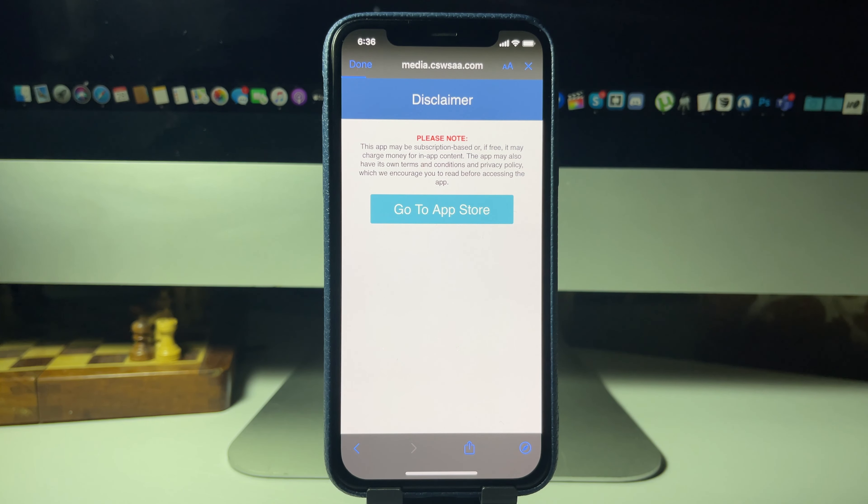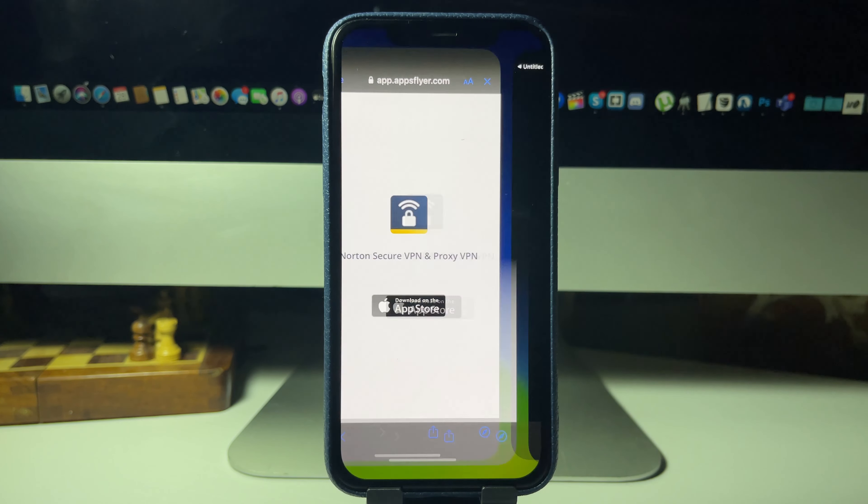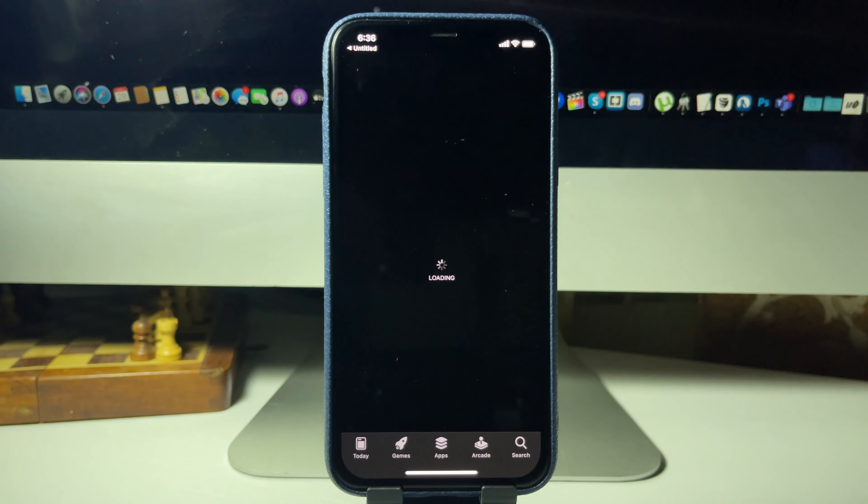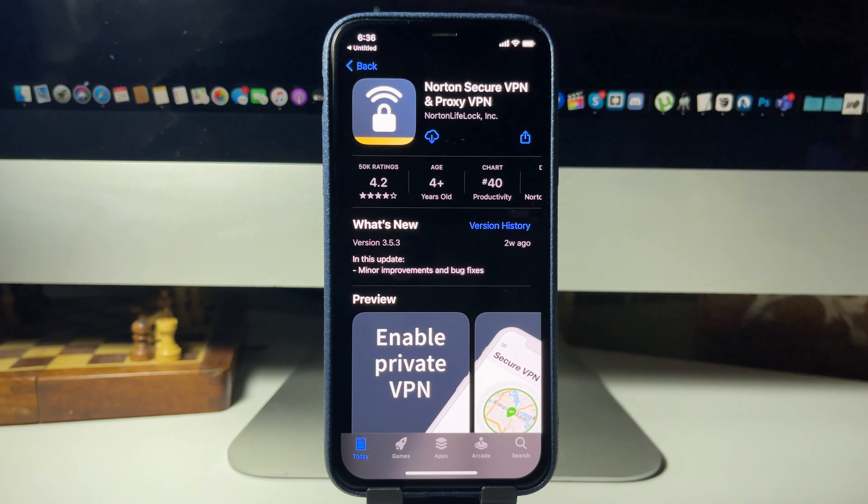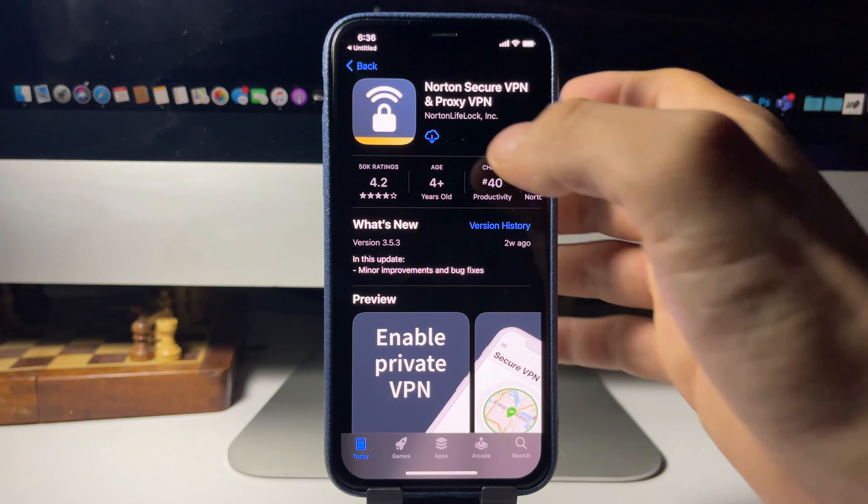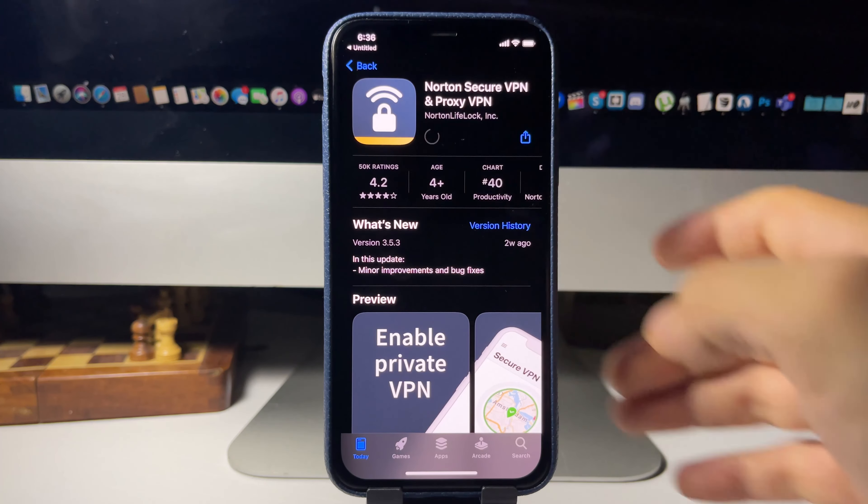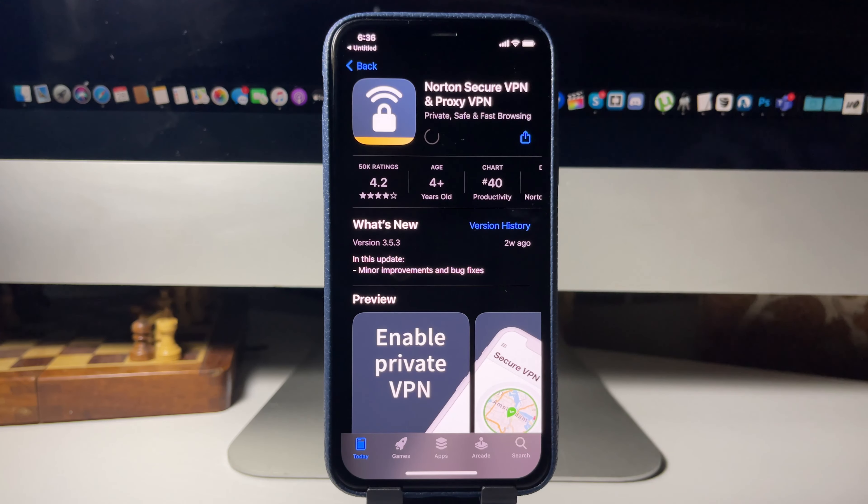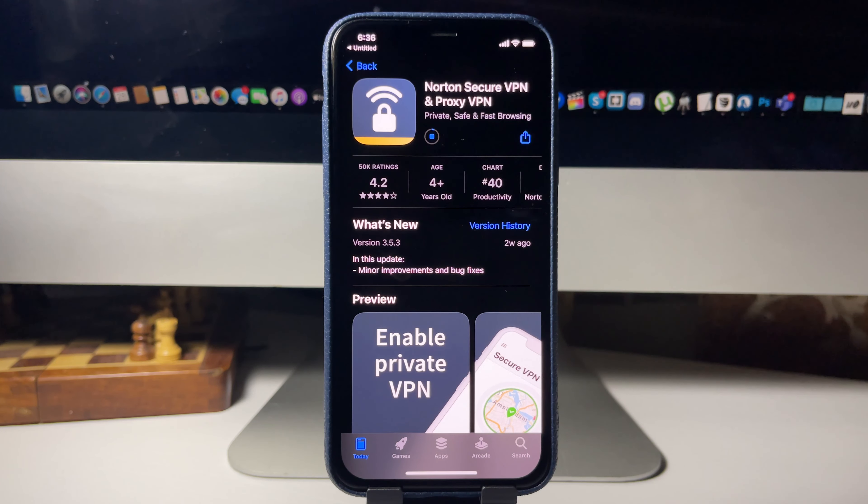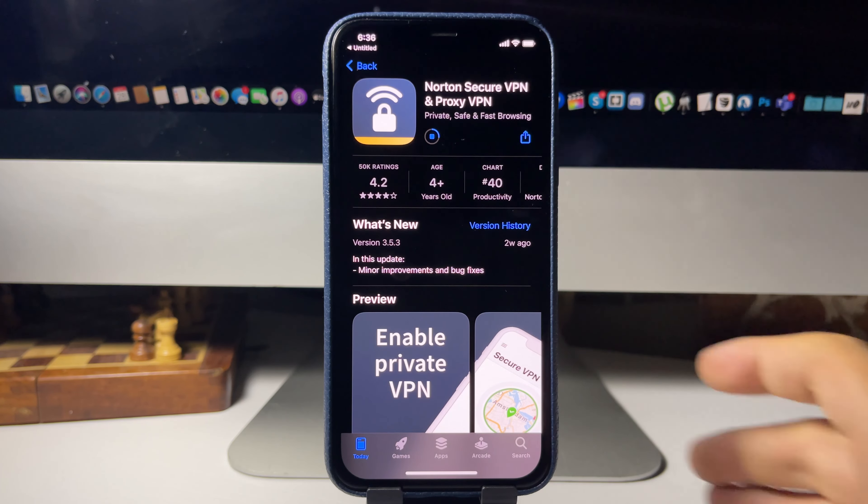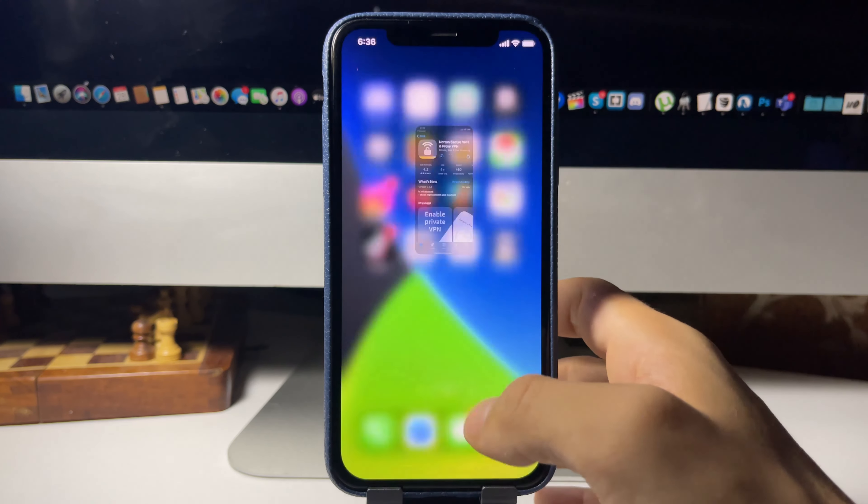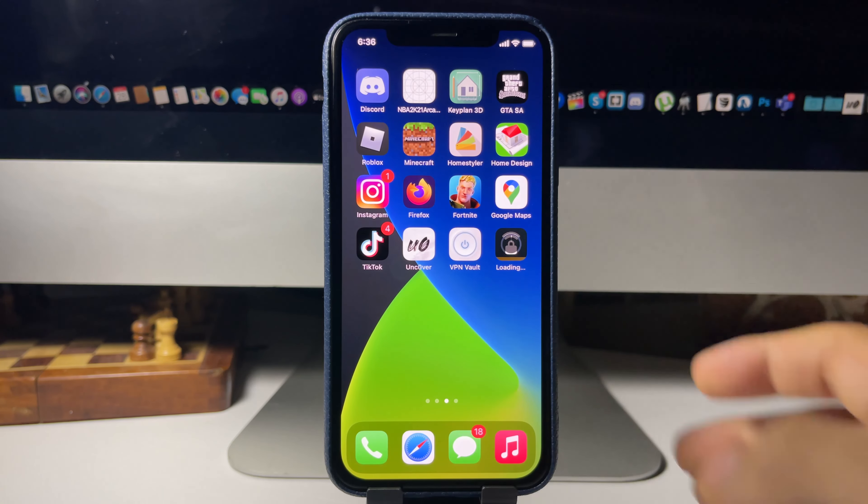Let's do Norton Secure VPN as my second app. Let me give it a minute to redirect me over to the App Store. I'm gonna press Go to App Store. Norton Secure VPN, I'm gonna download it now. I'm just gonna go to my home screen and give it a minute for both these apps to download.